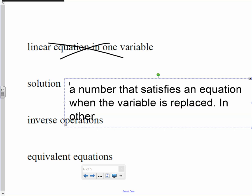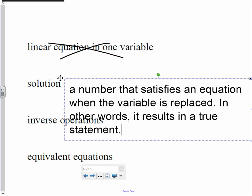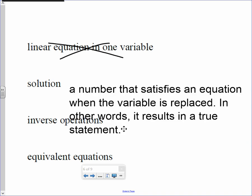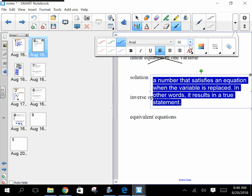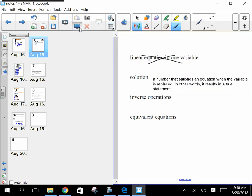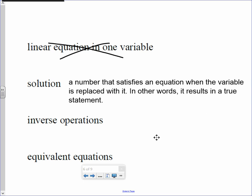In other words, it results in a true statement. A number that satisfies an equation when the variable is replaced with it — in other words, it results in a true statement.